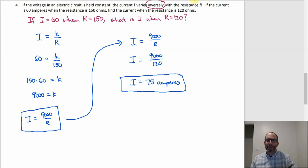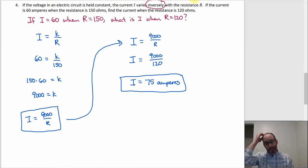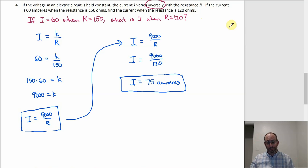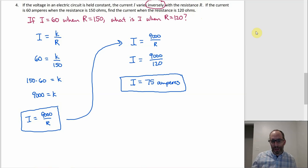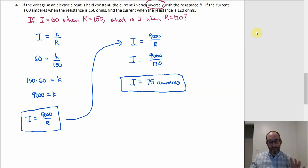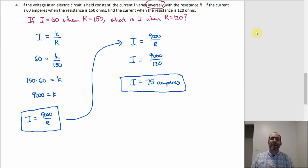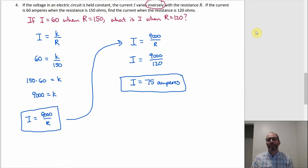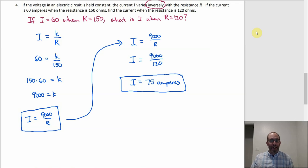Even though it's a word problem, the solving is pretty similar. If you don't see what to do right away, try writing the sentence with all the context stripped out — just mostly variables and numbers. Then it turns into things that look like number one, two, and three. That's how I organize it in my brain: if I took all the context out, what does this look like? And then I know how to do that.